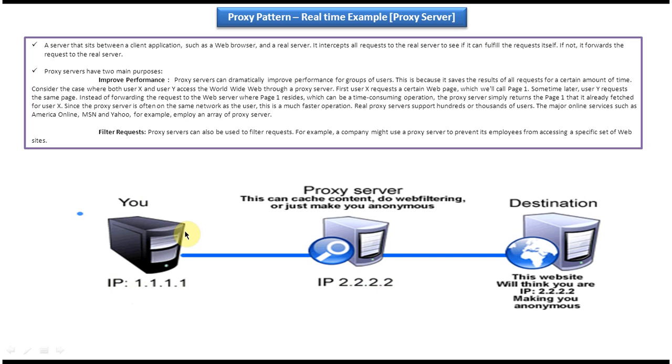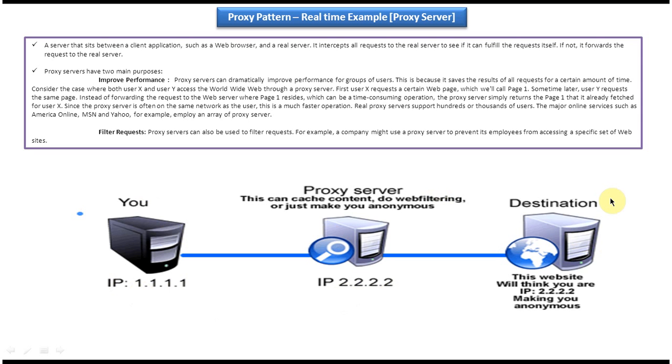Suppose client wants to access some page in the destination website, then client has to send request to the proxy server and proxy server will make request to the destination. So the destination doesn't know the client IP address. The destination will think request has come from the IP address 2.2.2.2 which is nothing but the proxy server.